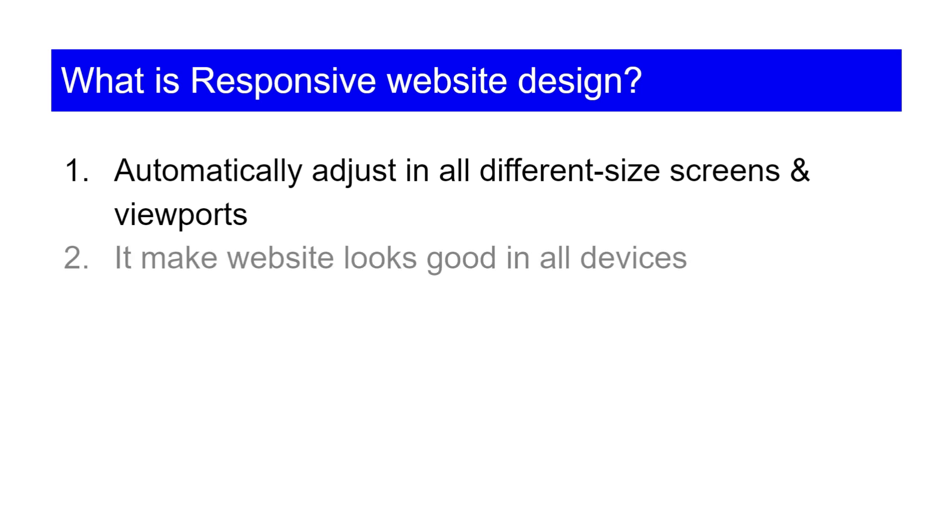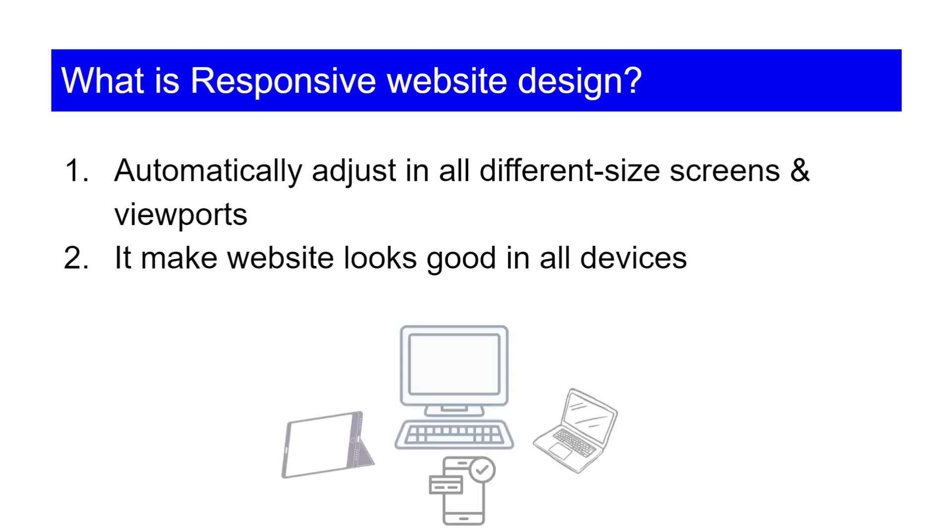It makes website look good in all devices including desktop, laptop, tablet and mobile.